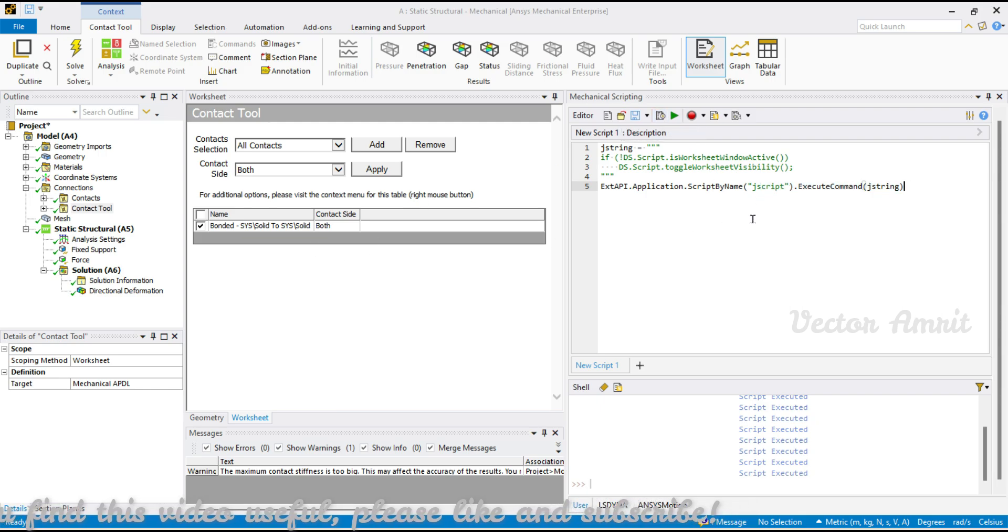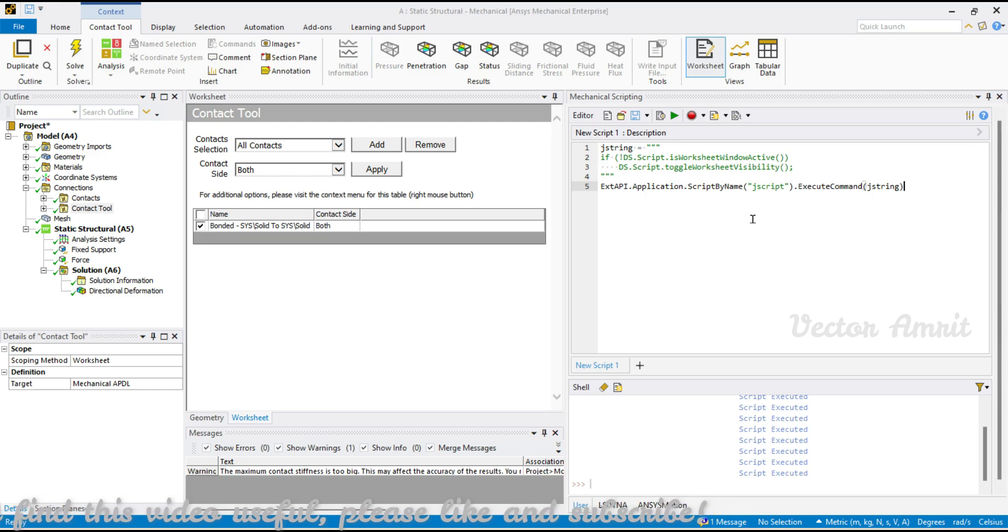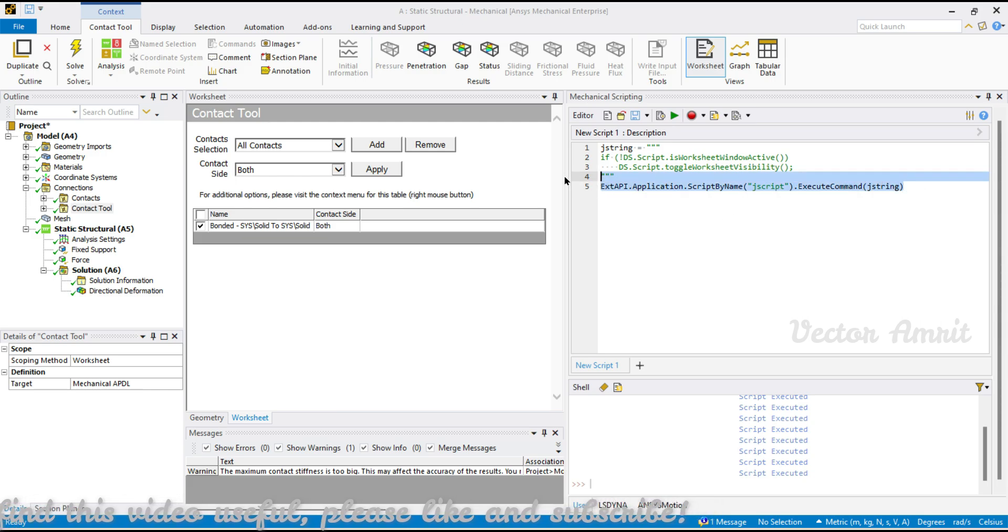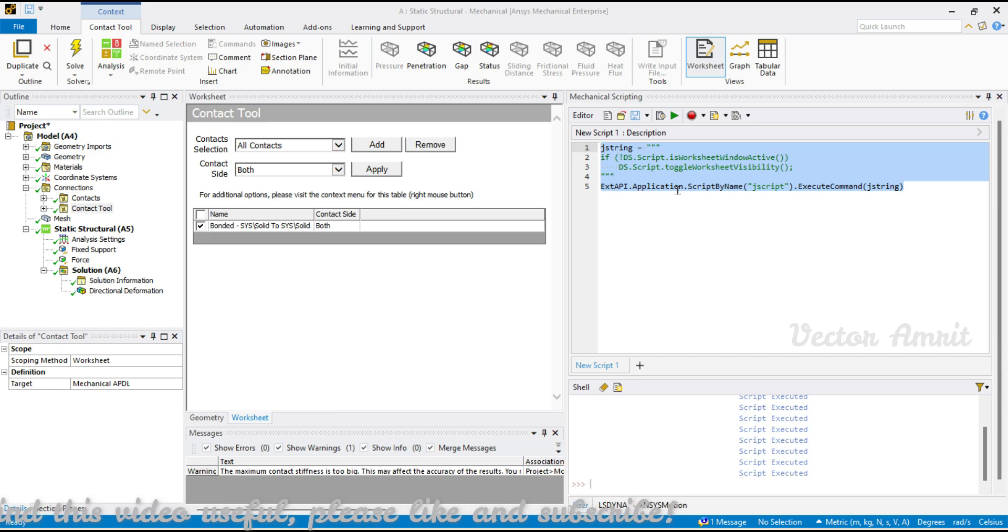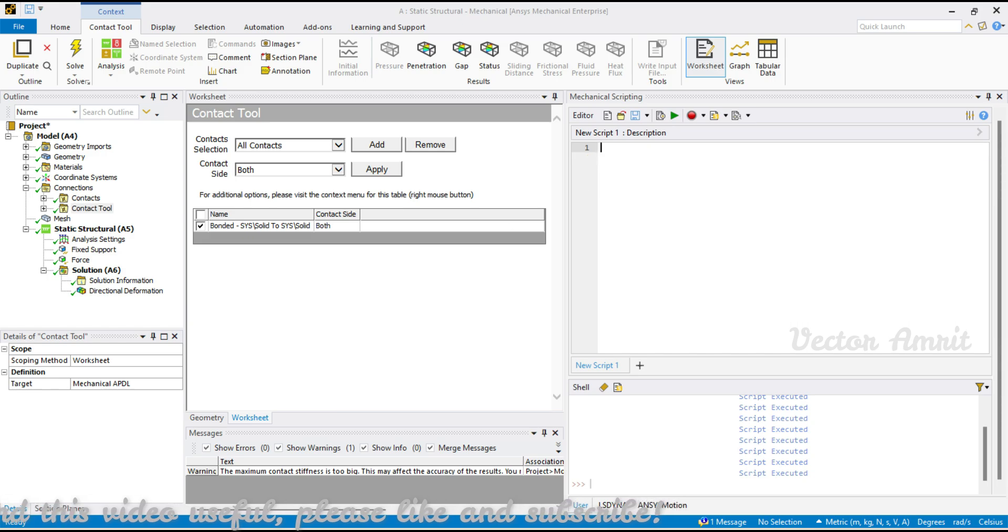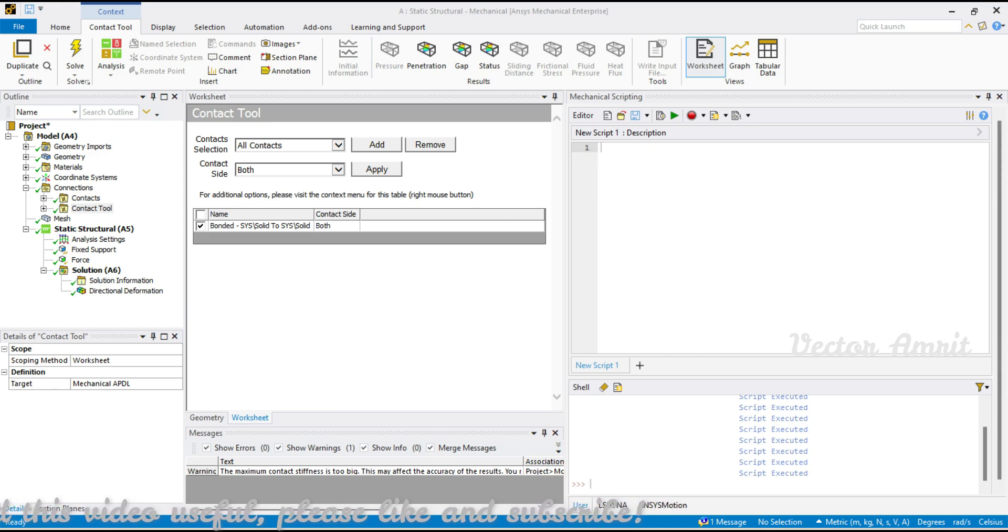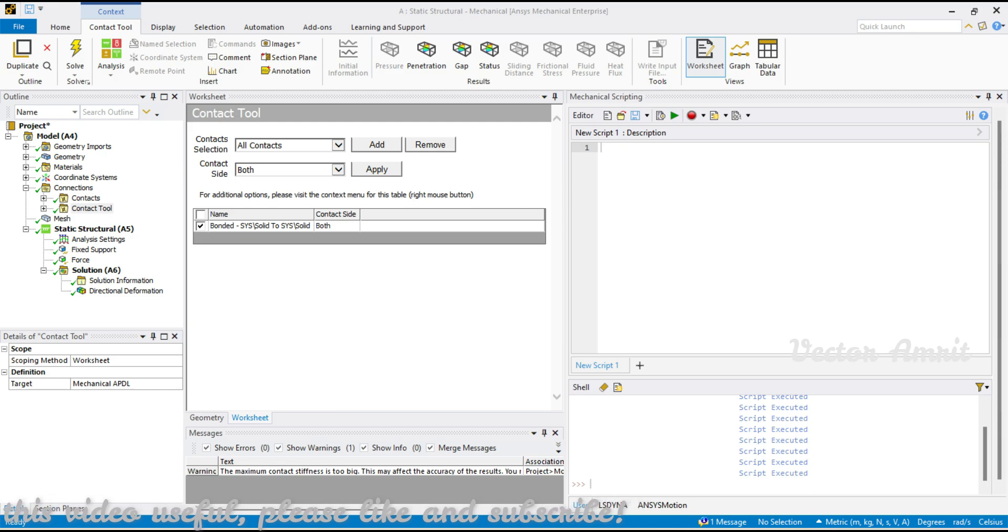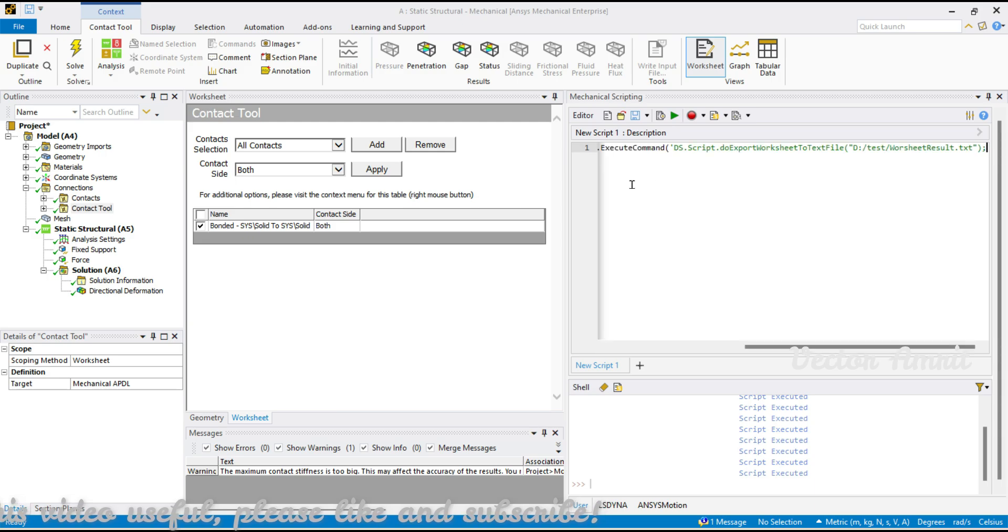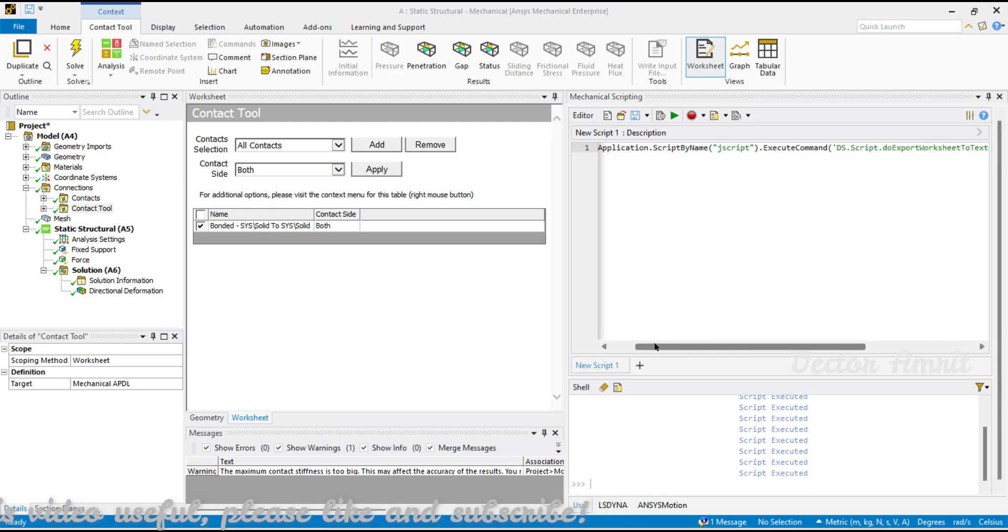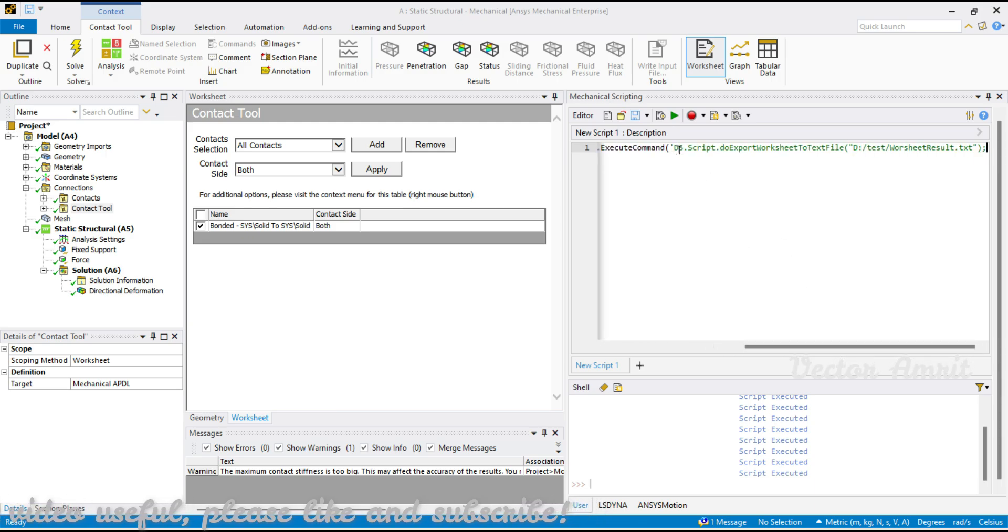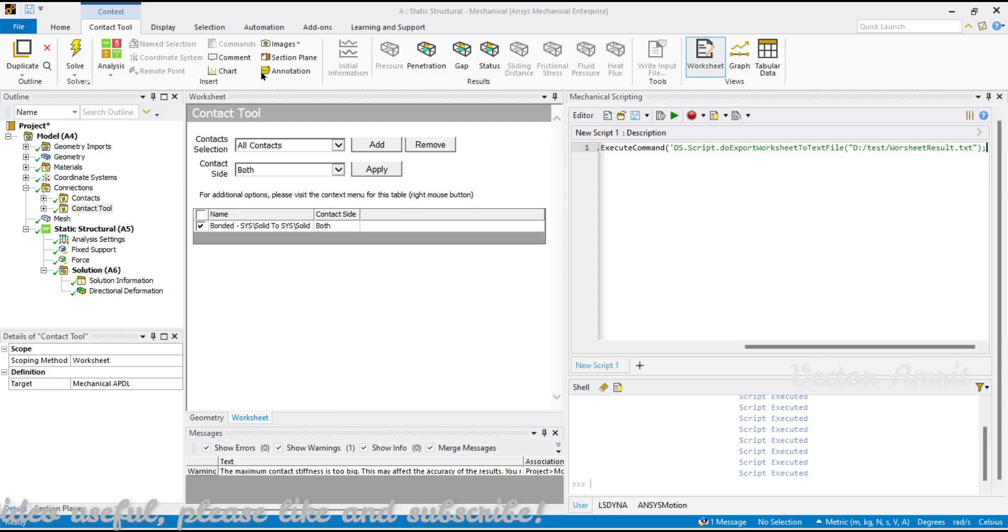Now let's come to exporting. As I mentioned, the tabular format can be exported in two formats: one is a text file and the other one is Excel file. Let me show you first for a text file. I'll just walk you through this script.